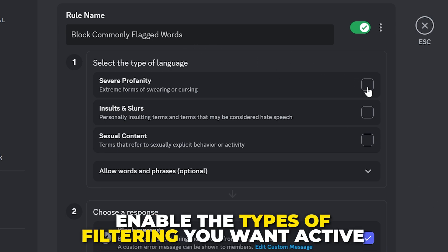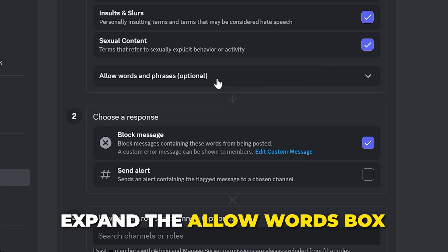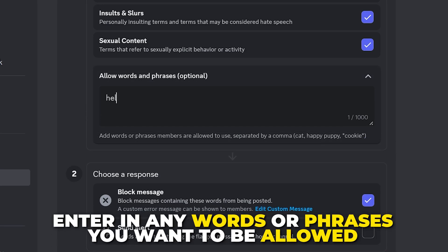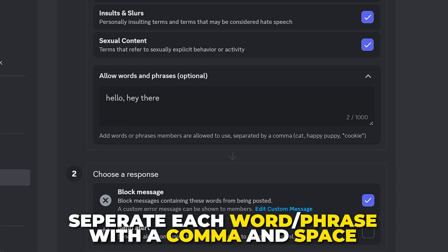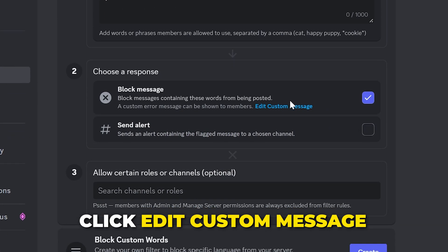Choose to set up the Block Commonly Flagged Words feature. Start by renaming the rule if you'd like. Enable the types of filtering you want active in your server — we recommend enabling all options to keep your server as clean as possible. Expand the Allow Words box, select the text box, and enter any words or phrases you don't want to be blocked. Be sure to separate each word or phrase with a comma and space.